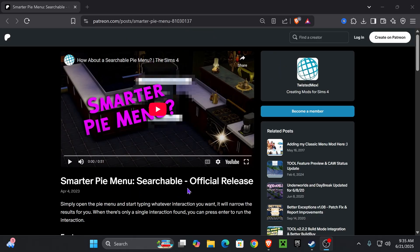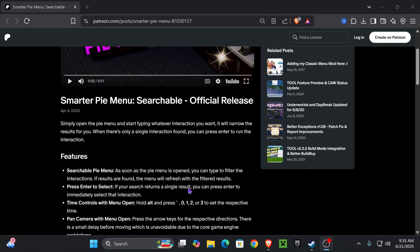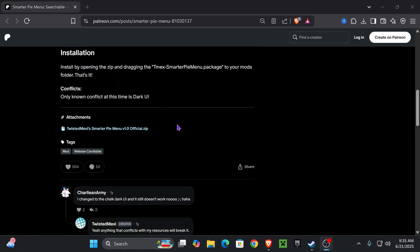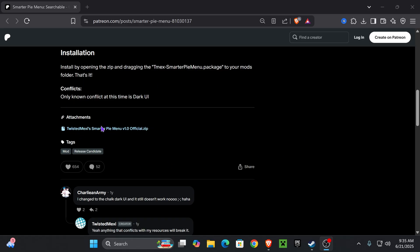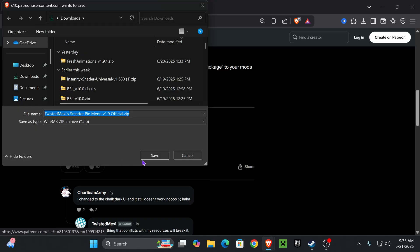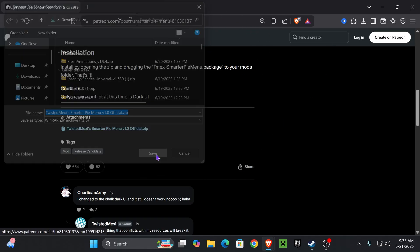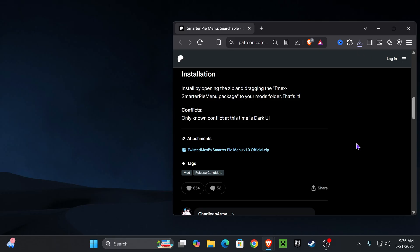Once we get here, we're going to scroll down until we get to this section right here, and we're going to click this link. You may not get this pop-up asking you to save, but if you do, go ahead and press save. Once you've downloaded the mod,